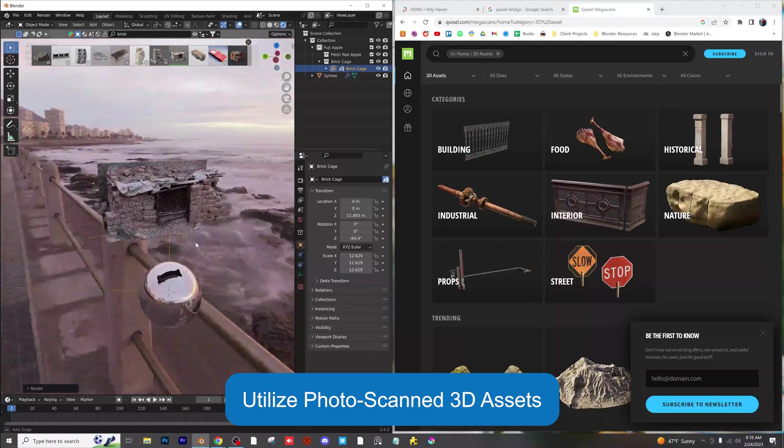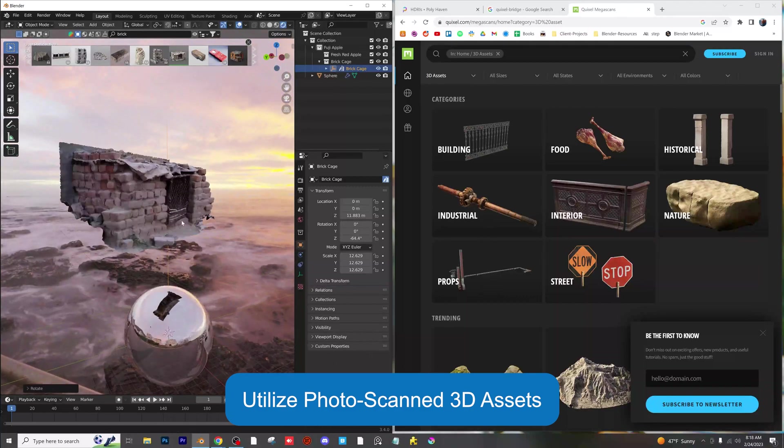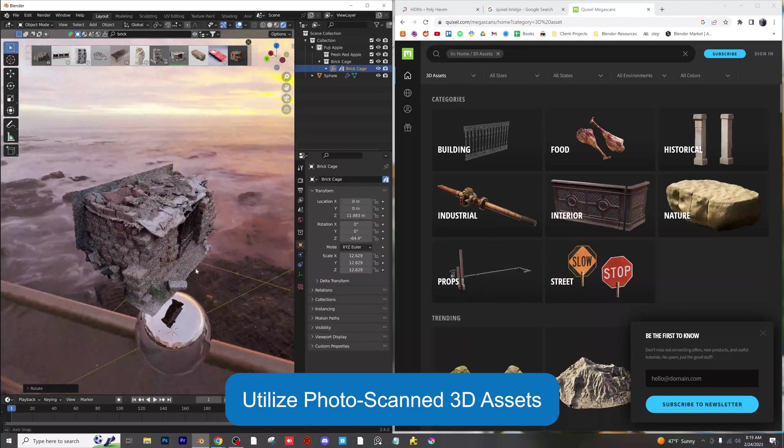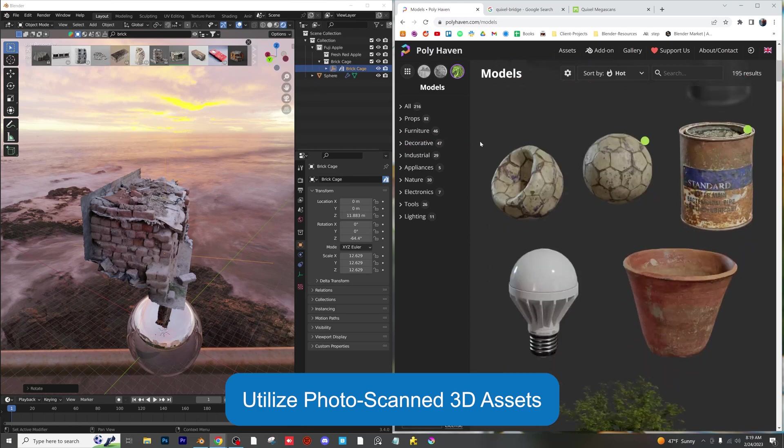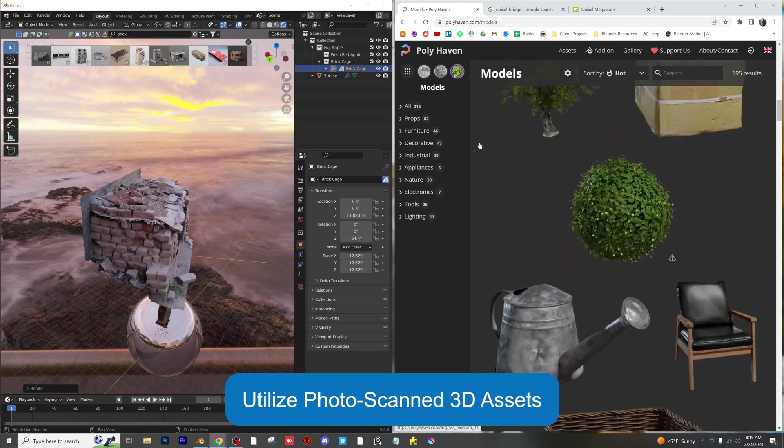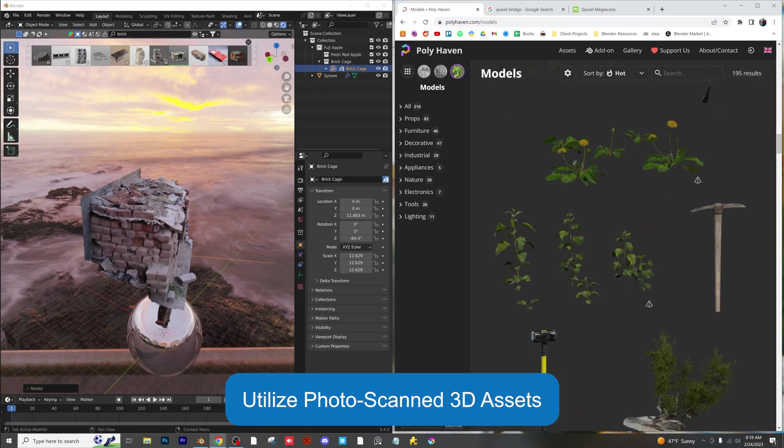Use photo scanned assets from Quixel Bridge or Blender Kit to quickly add realistic 3D objects into your scene. No need for modeling or texturing.